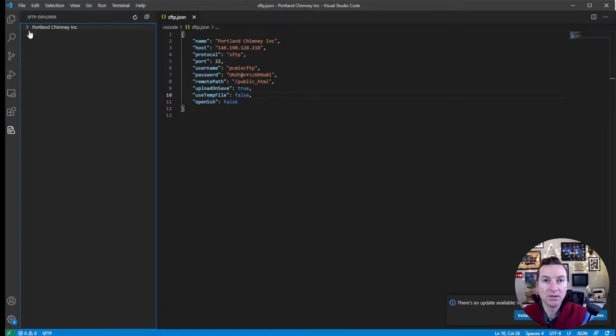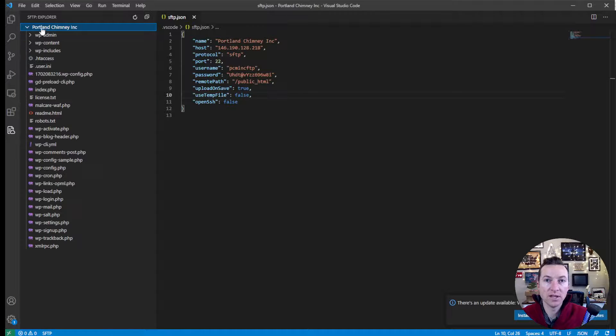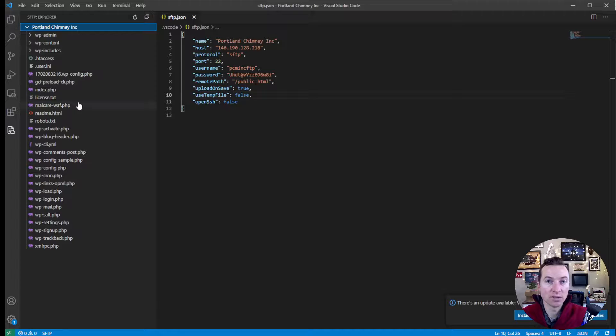When you create it, you have this Portland Chimney, Inc. folder. And when you click on that, it will try to connect. If there's any problems, then it won't open up.